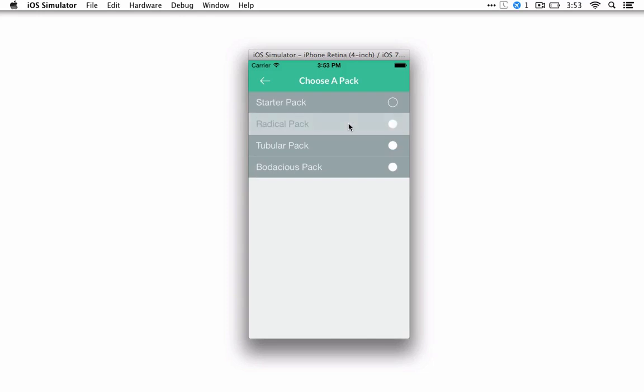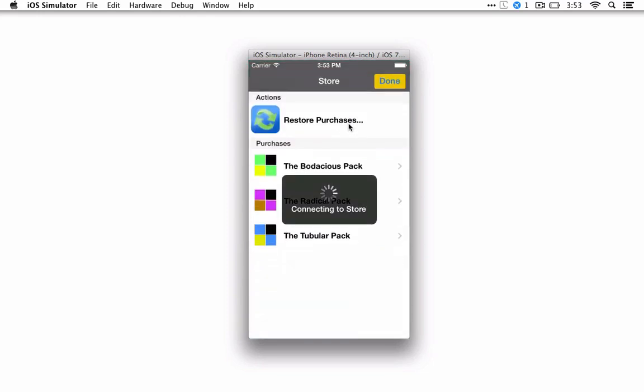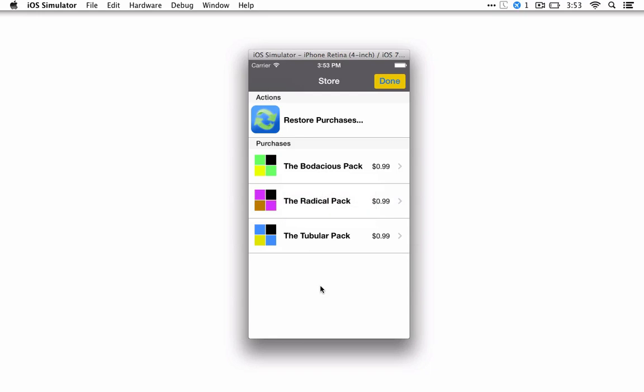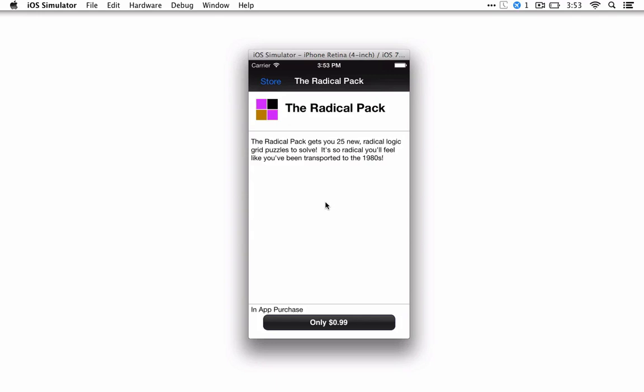So you could decide you want the radical pack. Clicking on that takes you to the store. You can choose which pack you're interested in. So we could get the radical pack.